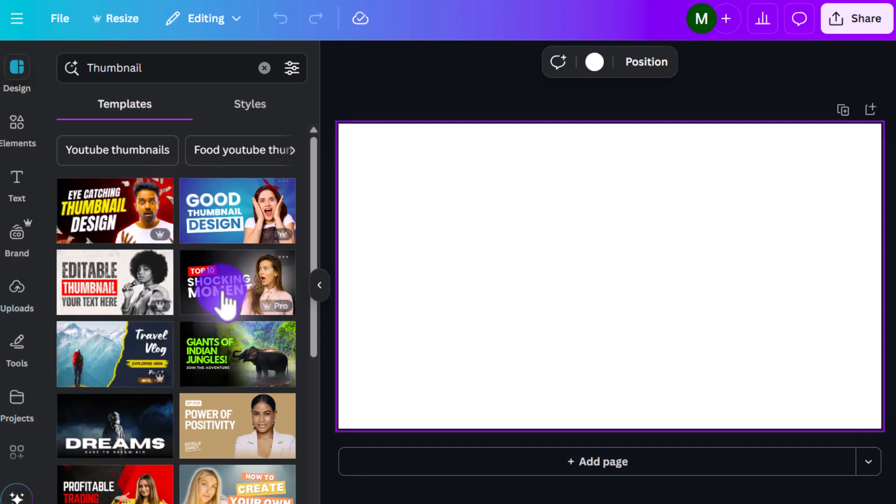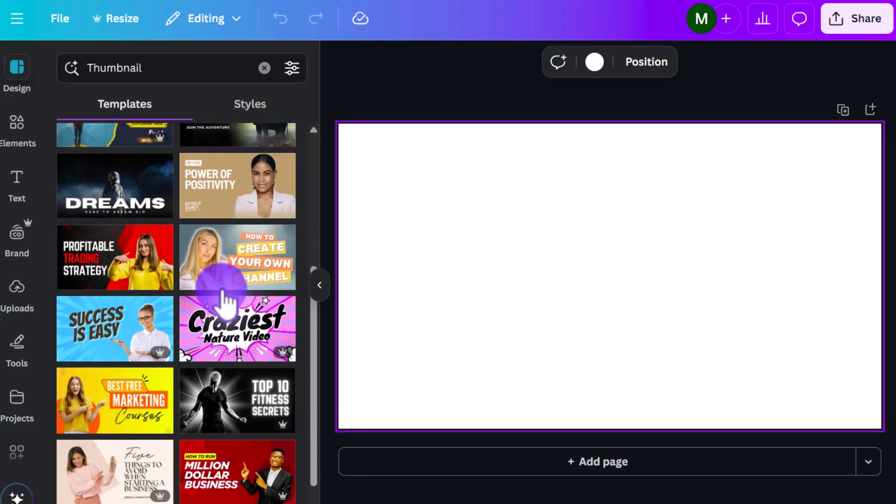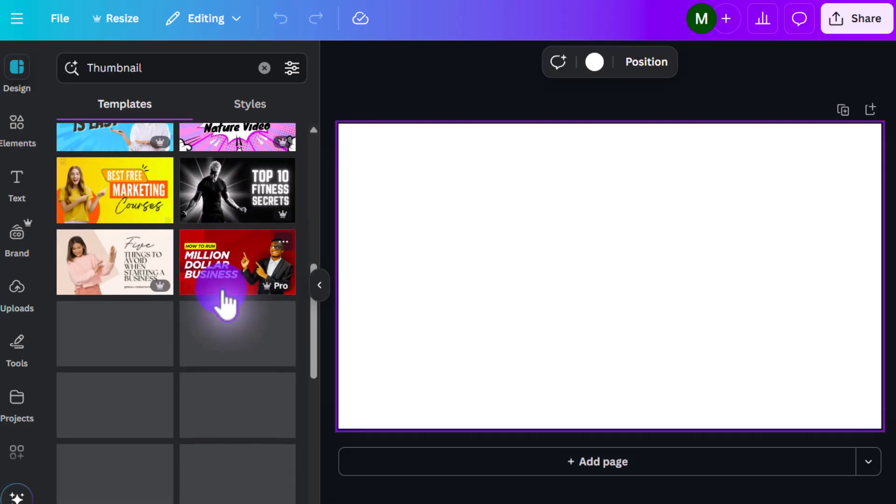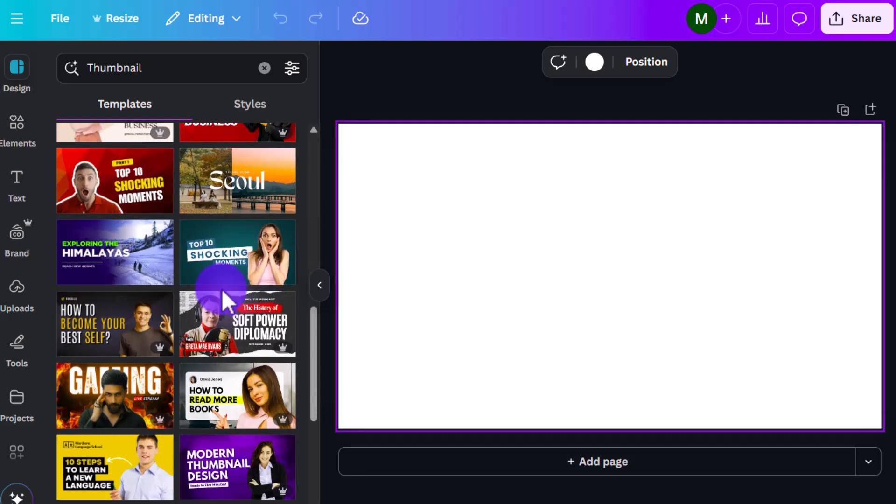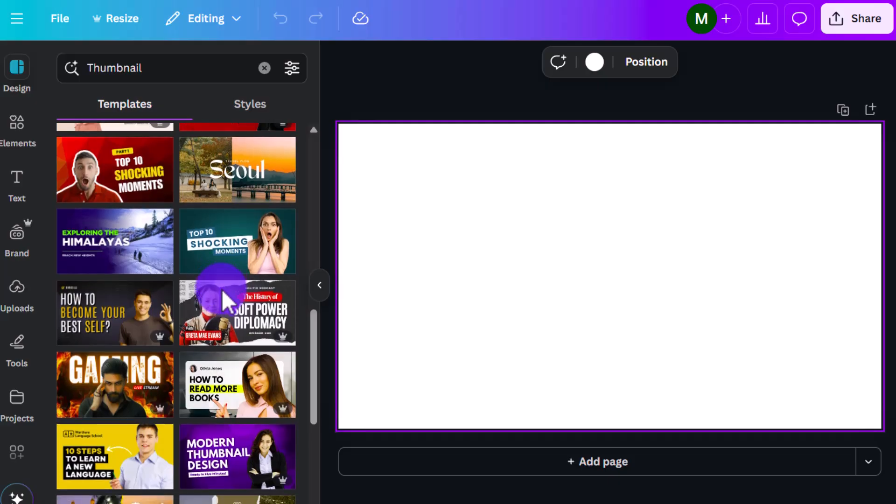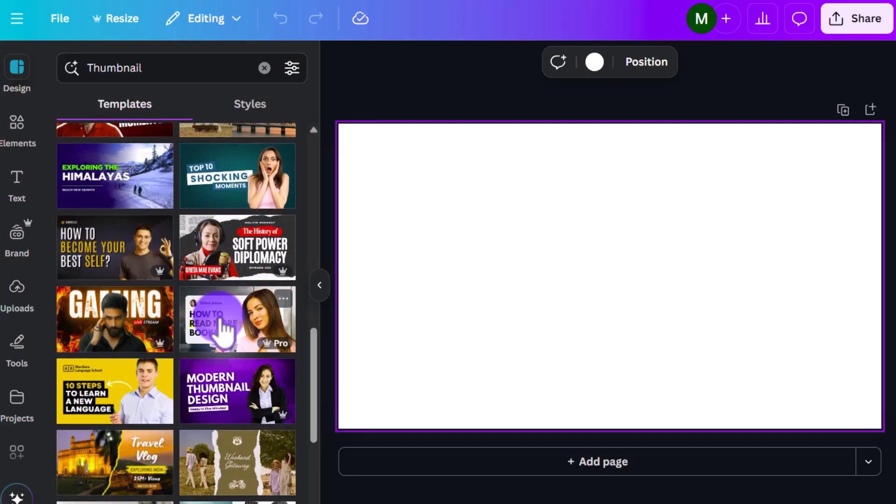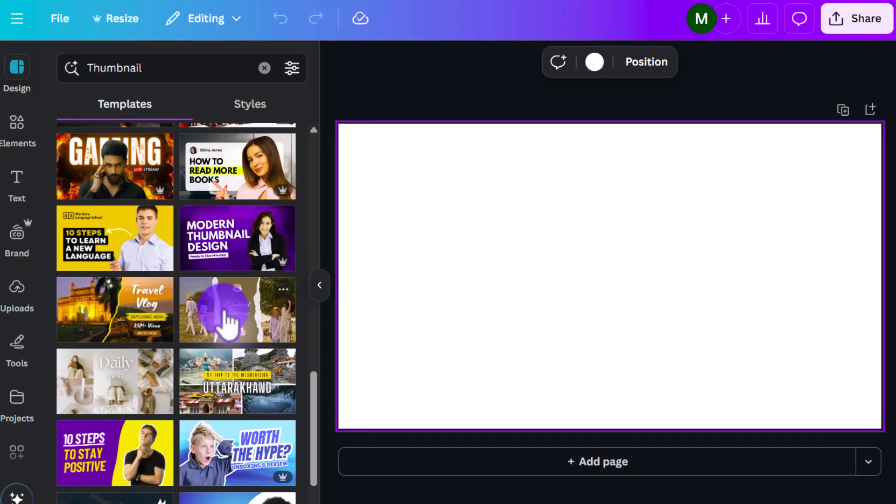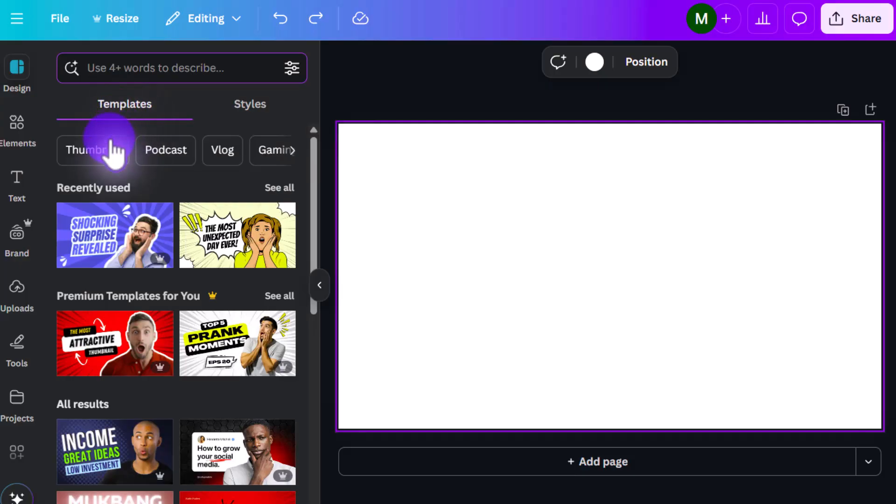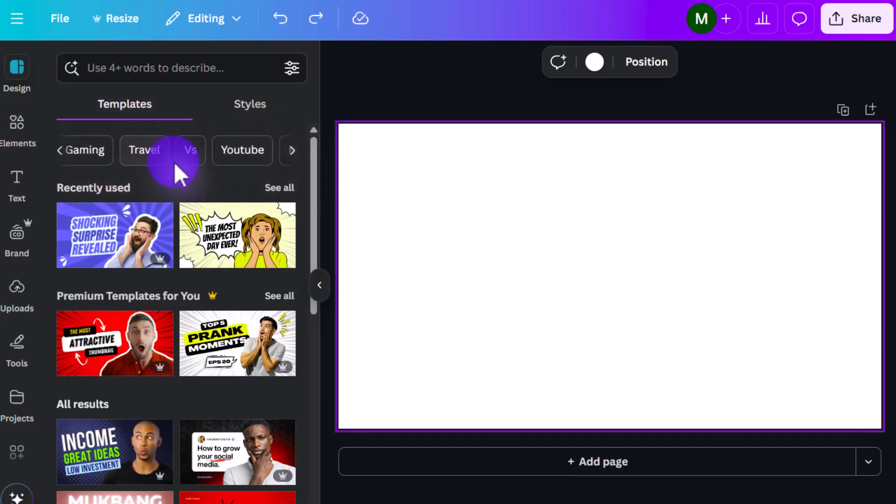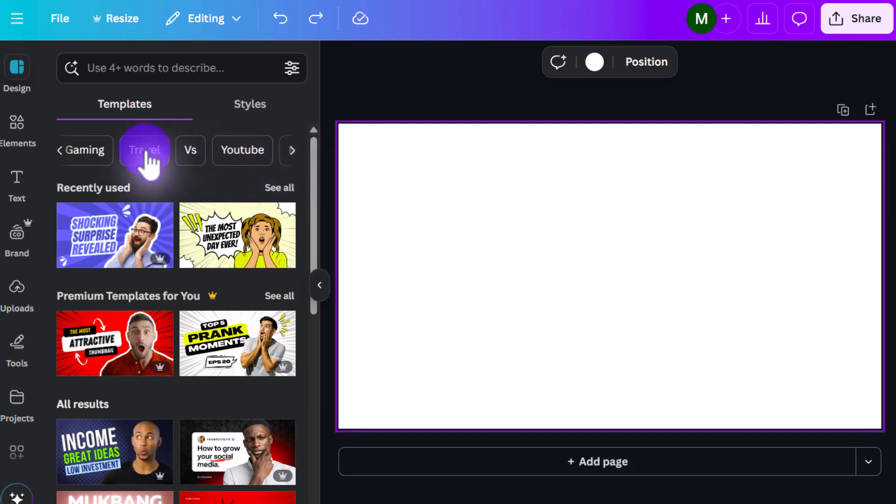And here it's going to give you tons of different templates to choose from, almost too many to be honest with you. So if you have no idea the look you're going for, you can go here and look for some inspiration. And so once you're in templates, you can see that it gives you thumbnail, podcast, blog, gaming. It gives you different options depending on what kind of YouTube video you're making.